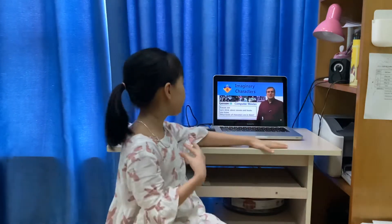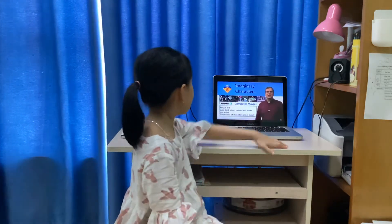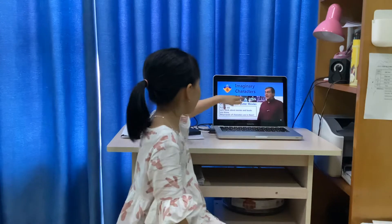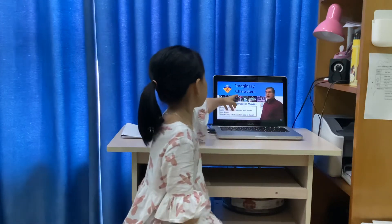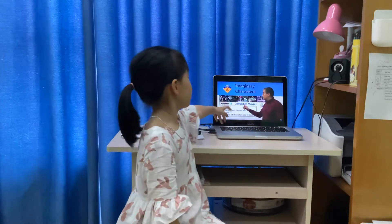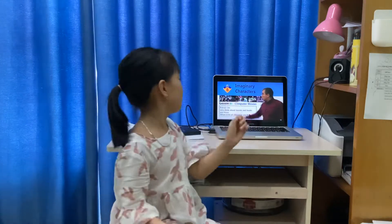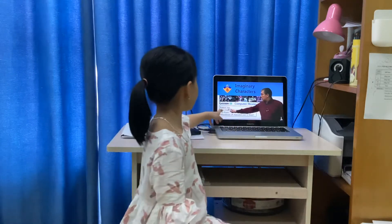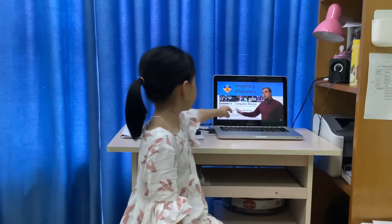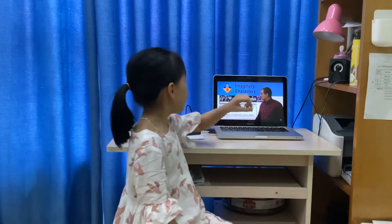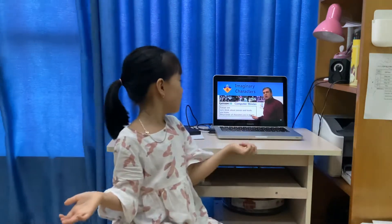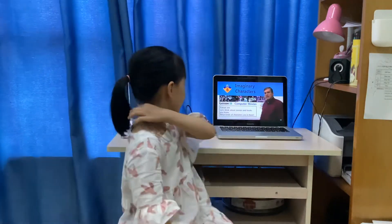Hello, I'm Brian. Today we are looking at Unified Imaginary Characters, Lesson 13: Computer Movies. Let's think about movies and books — what kind of characters are in them.